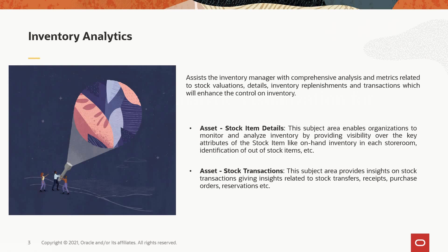Stock transactions - this subject area will give details of all the stock transactions that happened on a particular stock, giving insights on stock transfer, receipts, order, reserves, etc.